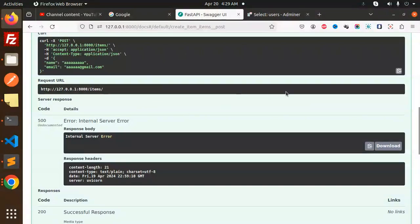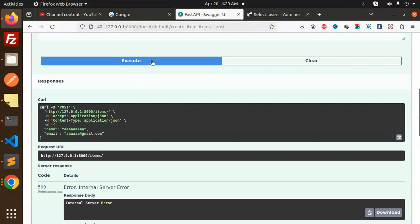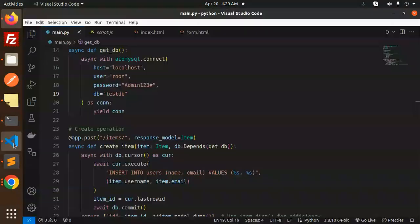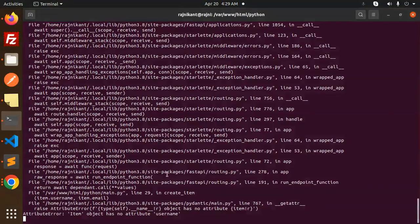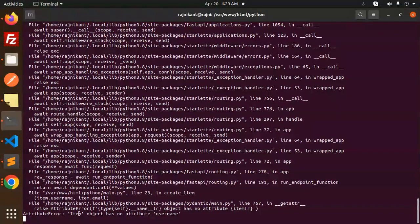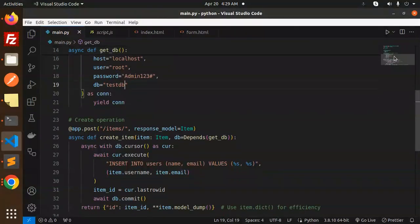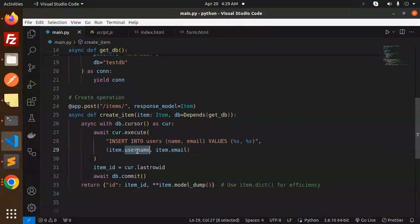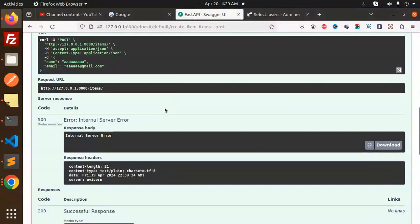Another internal server error - the item object has no attribute 'username'. The attribute should be 'name' not 'username'. Let's fix this, save it, and try again.